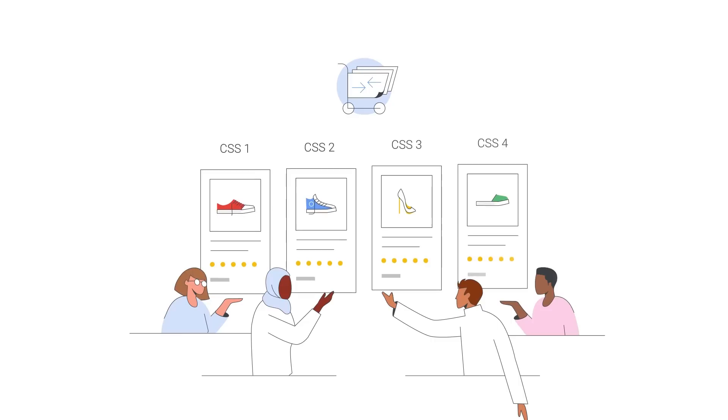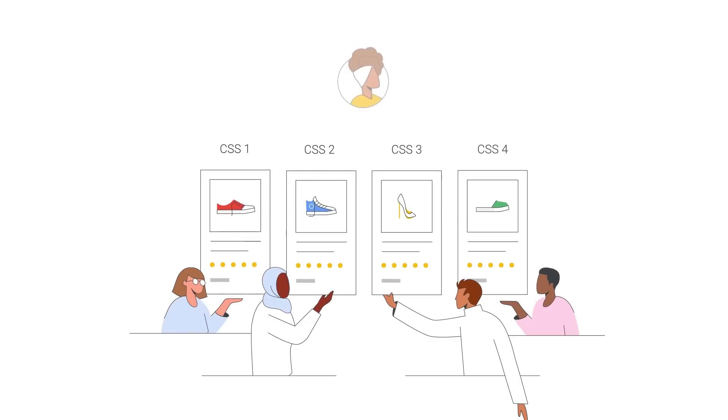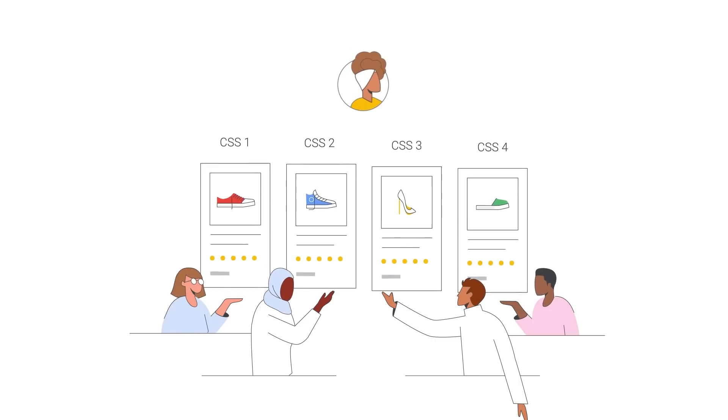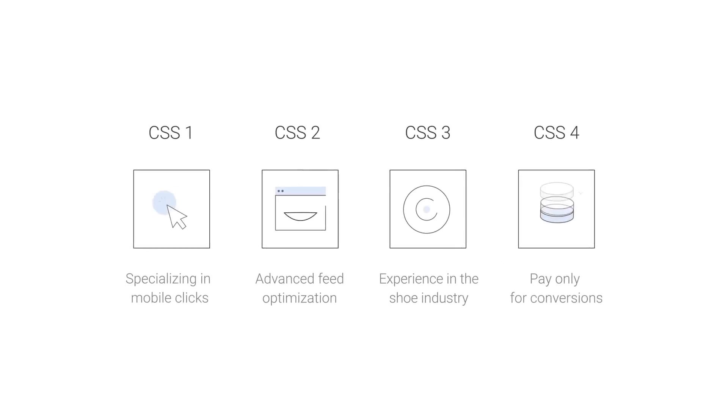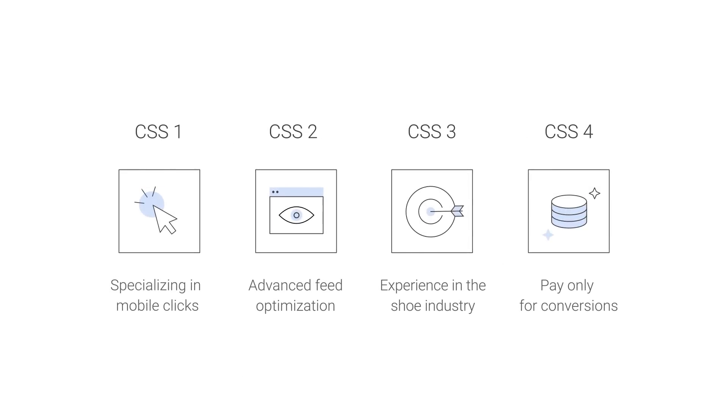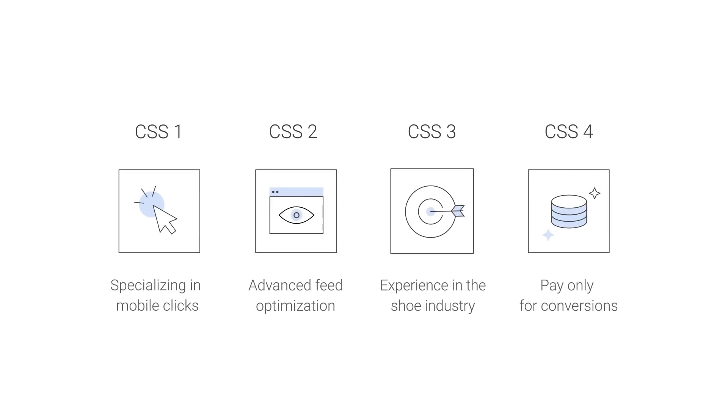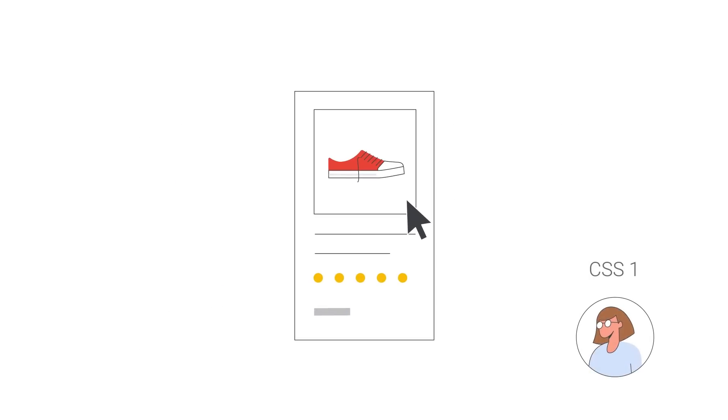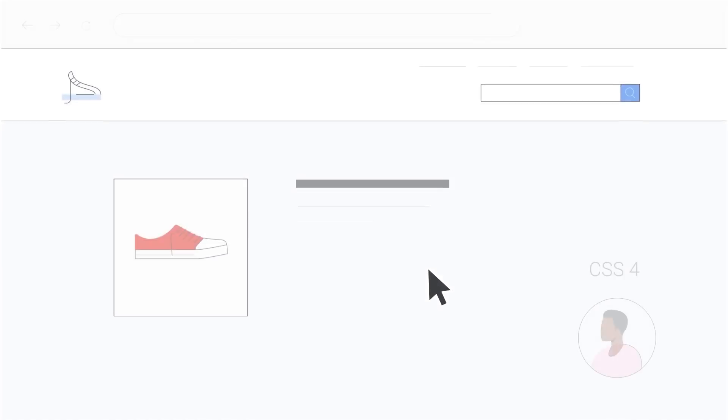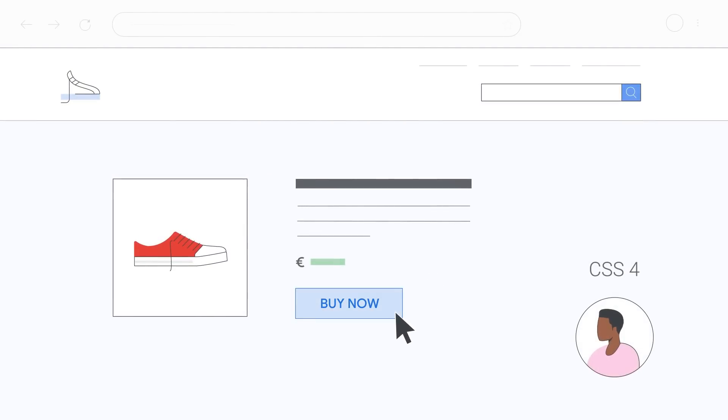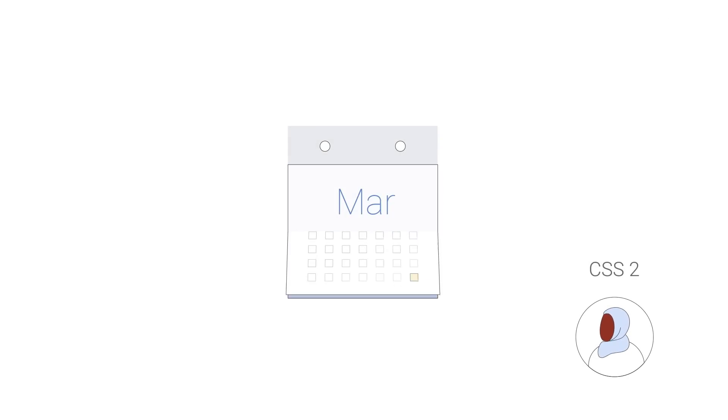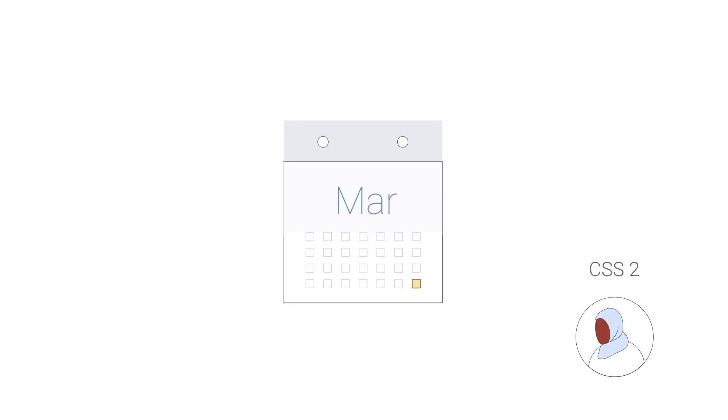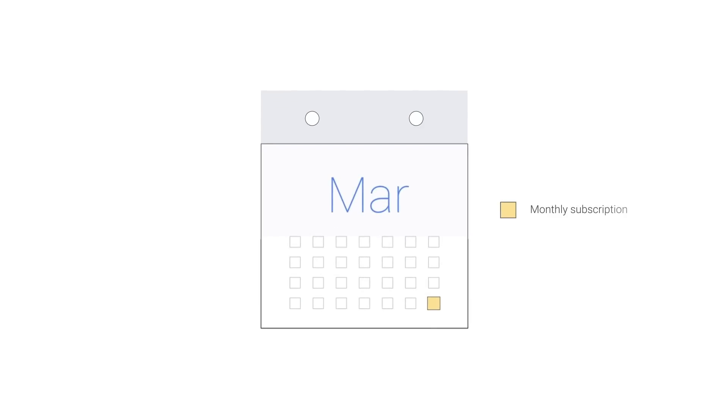CSSes place ads on behalf of merchants and bid for slots in Google's ad auction. CSSes may offer different services and charge for them in different ways. For example, some charge their customers per click, while others charge a commission whenever an ad leads to a sale. Others charge merchants a fixed monthly price as part of a subscription model.